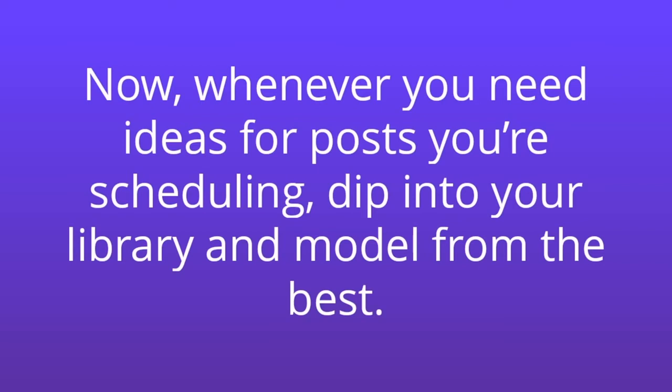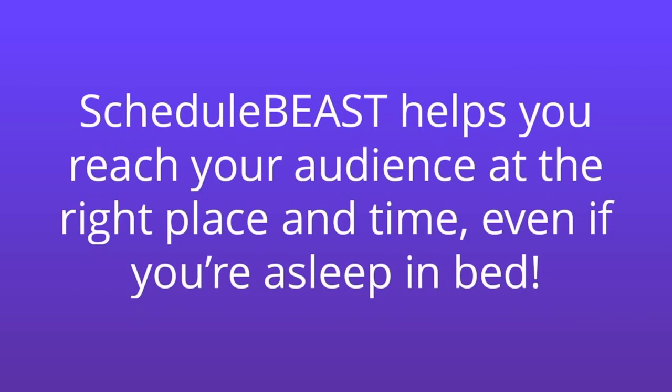Schedule Beast helps you reach your audience at the right place in time, even if you're asleep in bed. No posting limits, no being chained to your keyboard, no poor results.